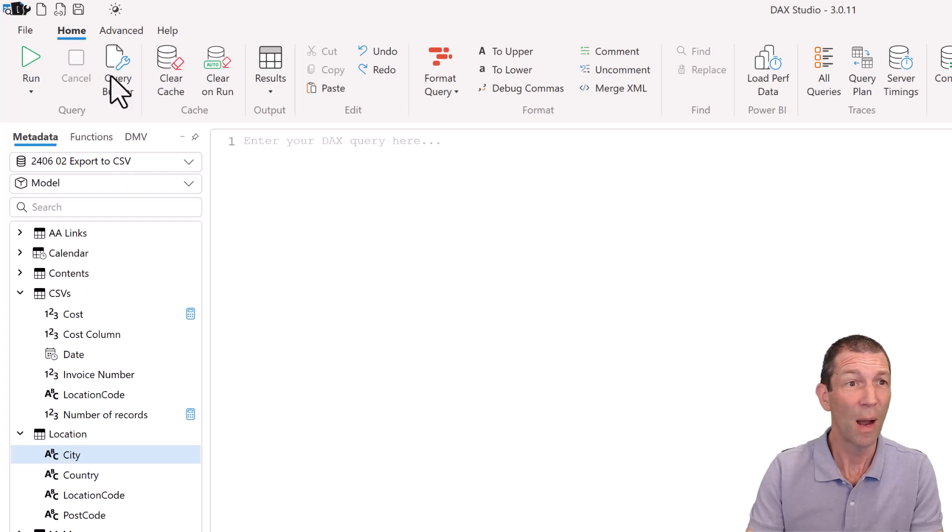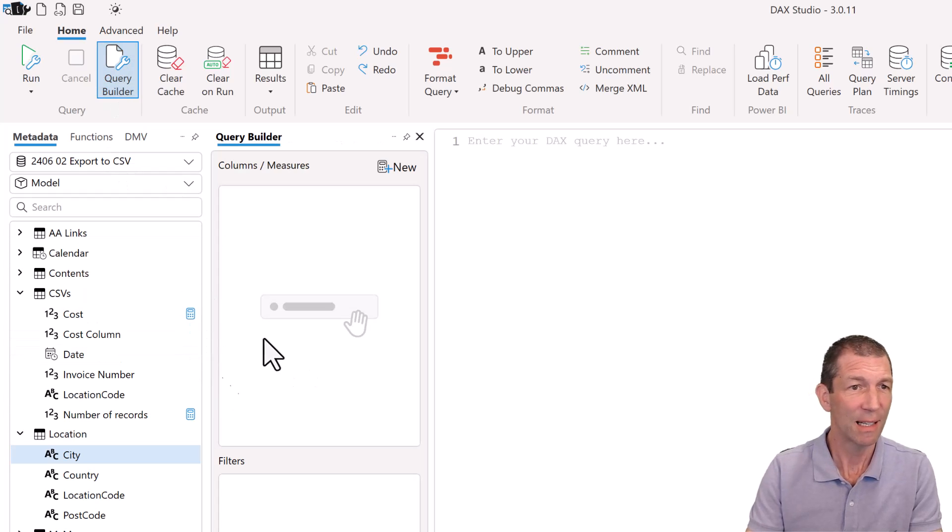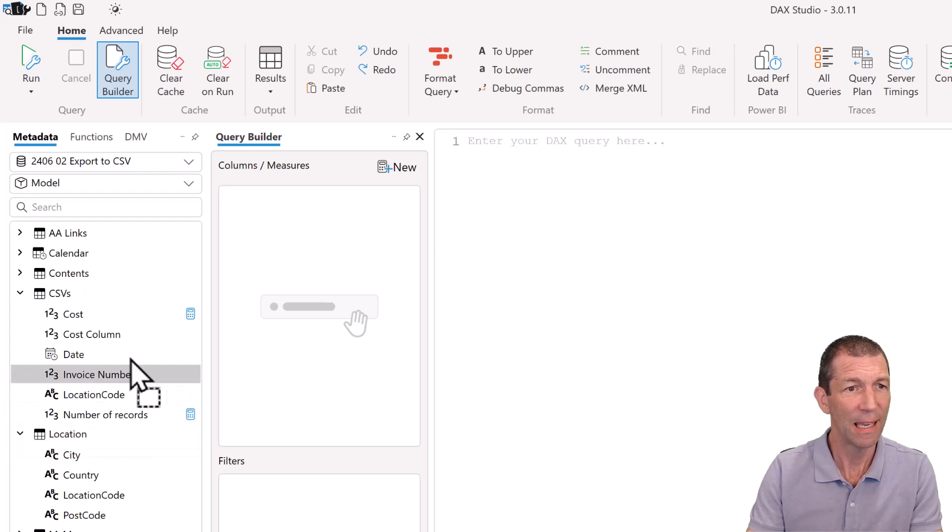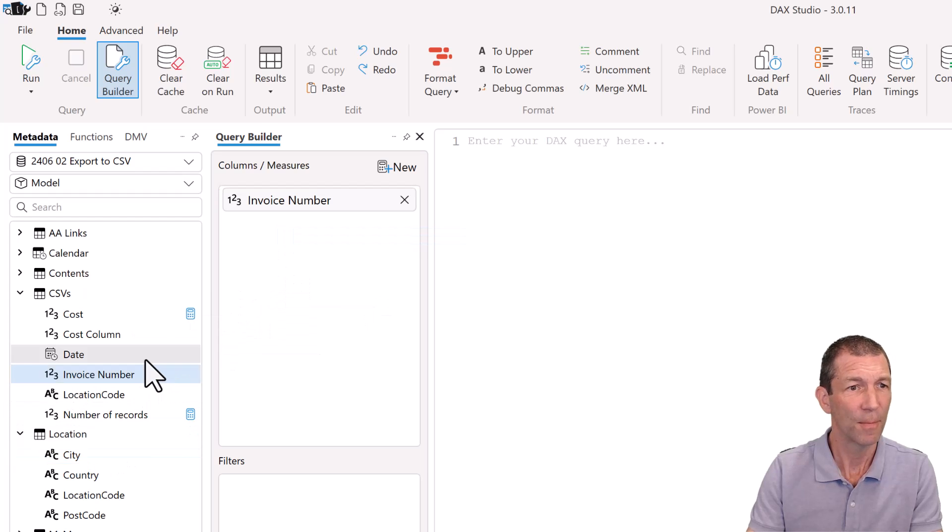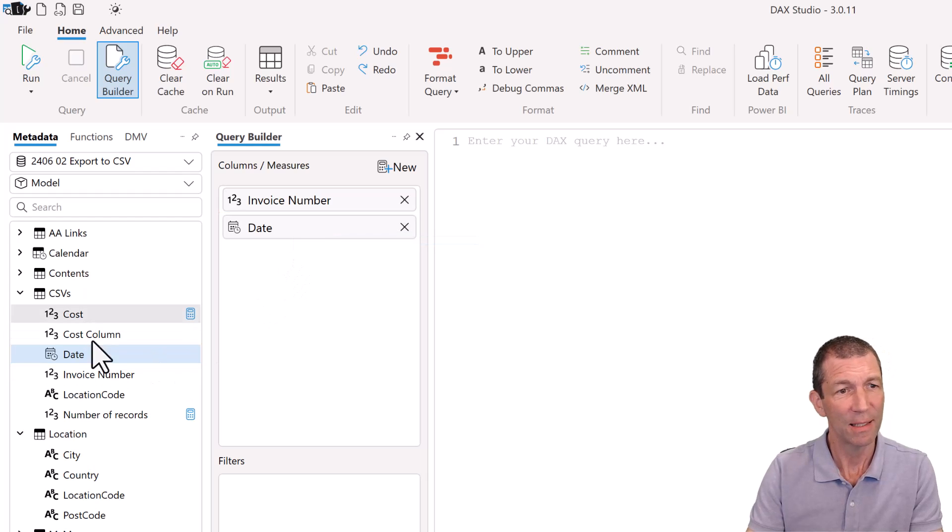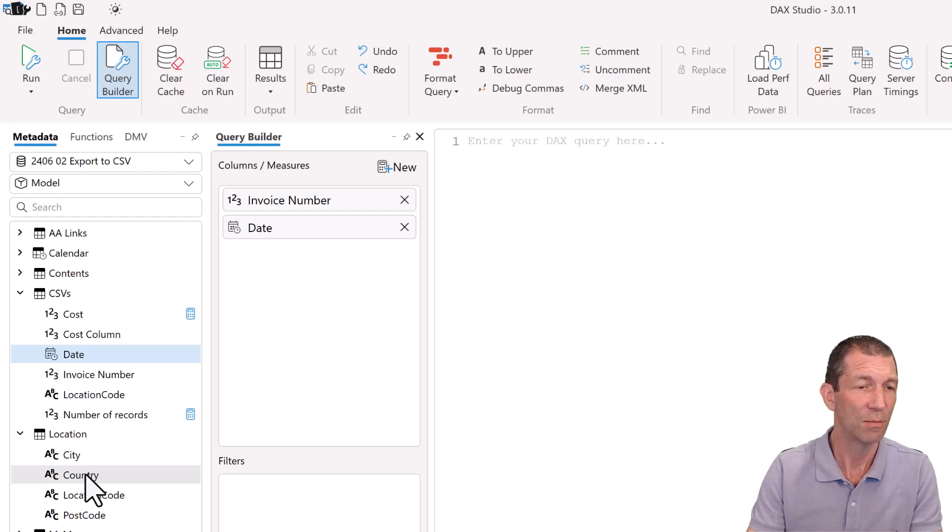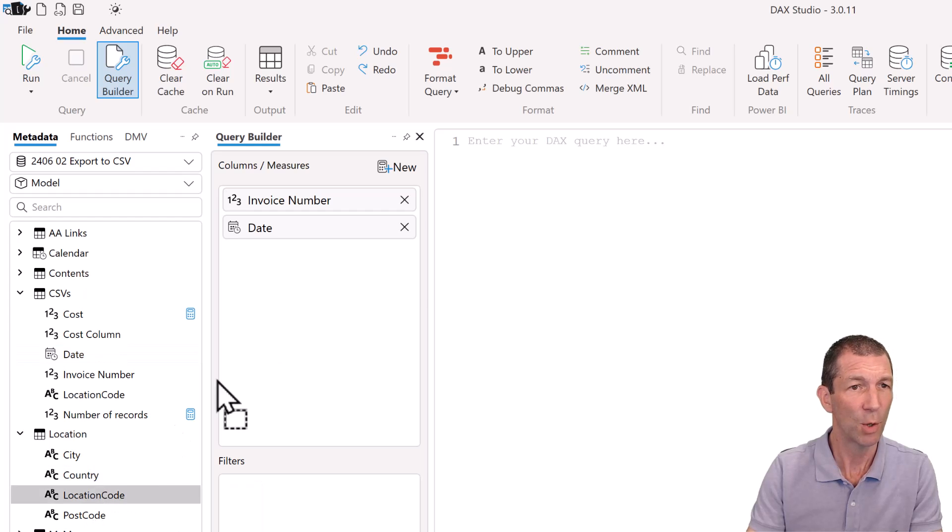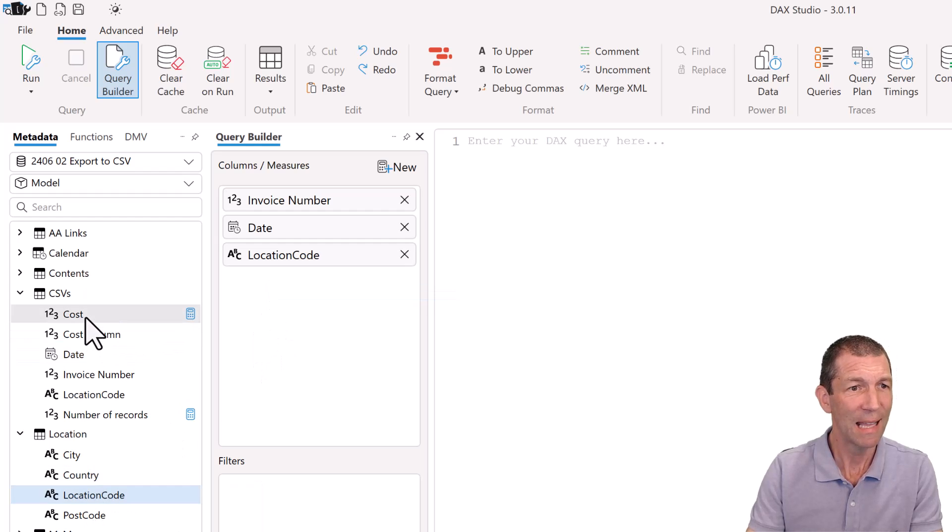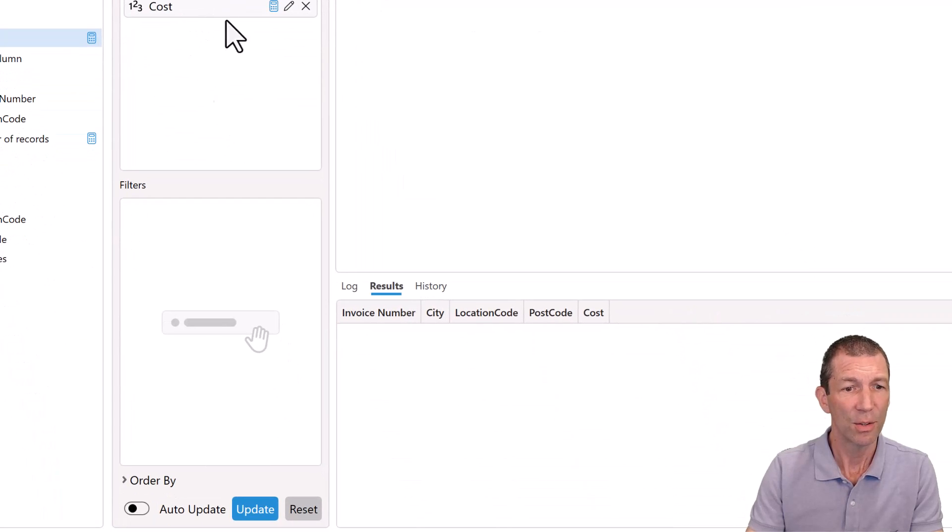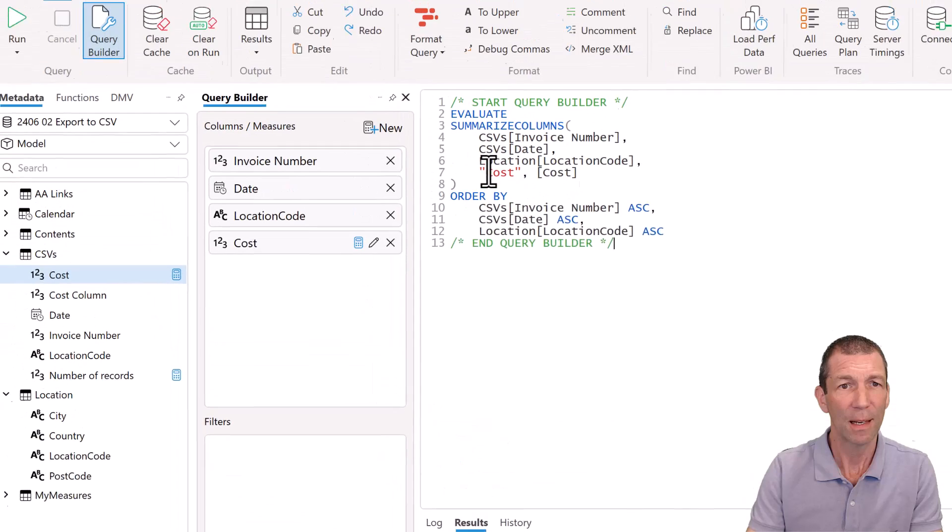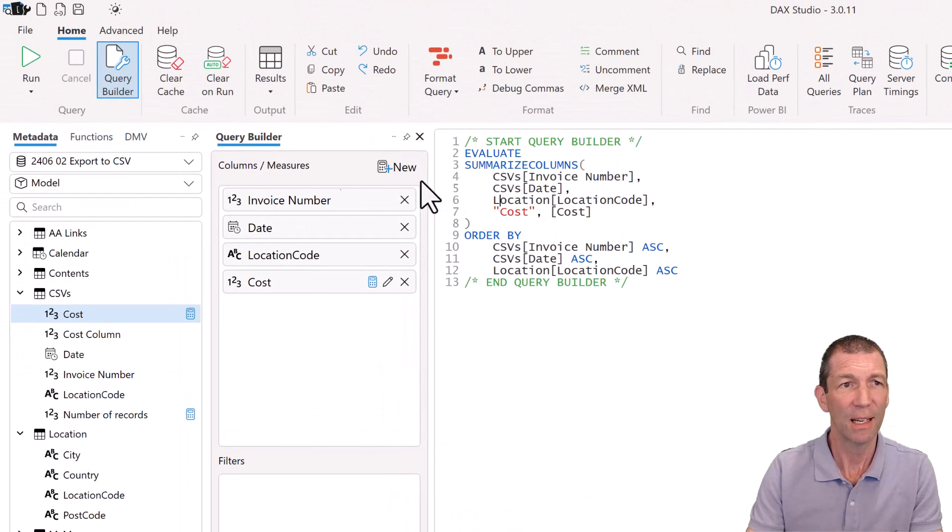So I'm going to click Query Builder and let's add invoice number and maybe date. And let's say I also want the location code and a measure for cost. So I'll just click update. And then I can click here and just go run.